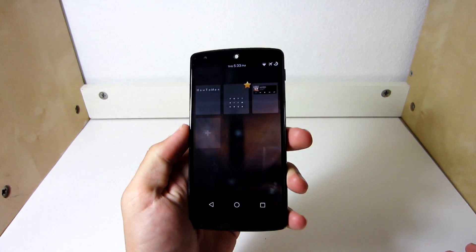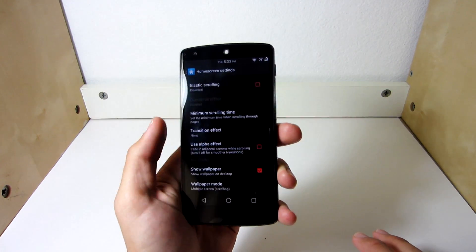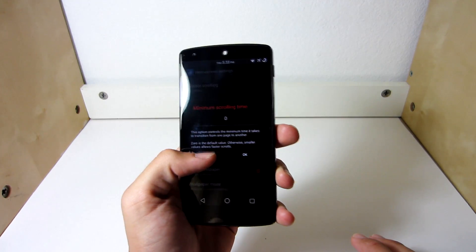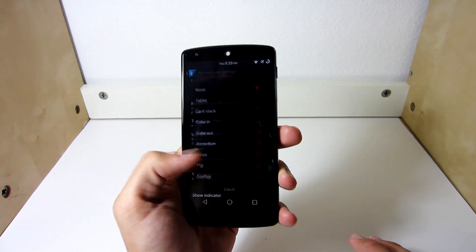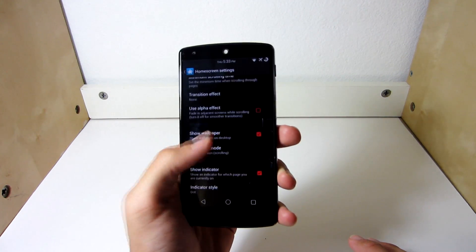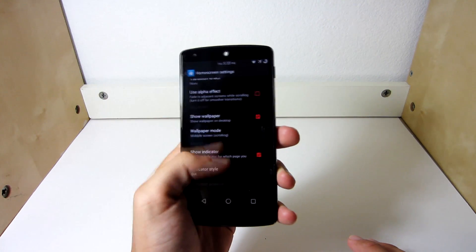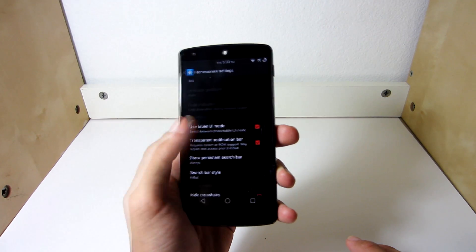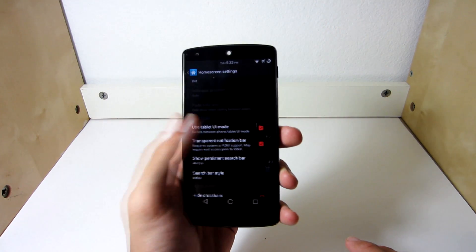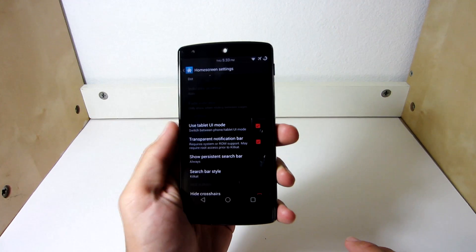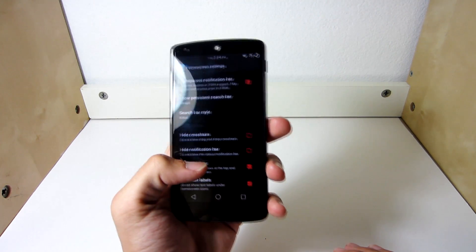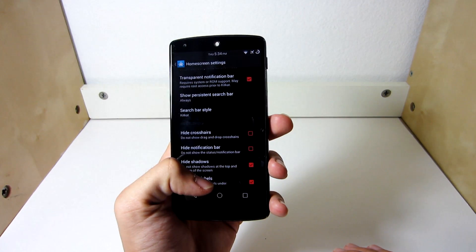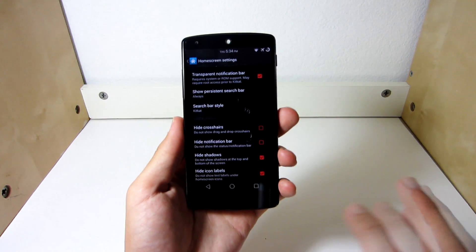You can have 5, that's an option as well. I like to have 3 because I don't like to have that many screens. Going back in here, you're going to go to minimal scroll time, I have 0. Transition effect, you're going to have none because, you know, you want that Android L transition effect. You're going to have show wallpaper, show indicator, you're going to have that at dot. You're going to go down here, you're going to have use tablet UI mode, that's very important, check that on. Check transparent notification bar. Search bar style, I have it at KitKat, you can choose that as well. You can choose to hide shadows and hide icon labels if you want to have it like mine. That's pretty much it, nothing else.